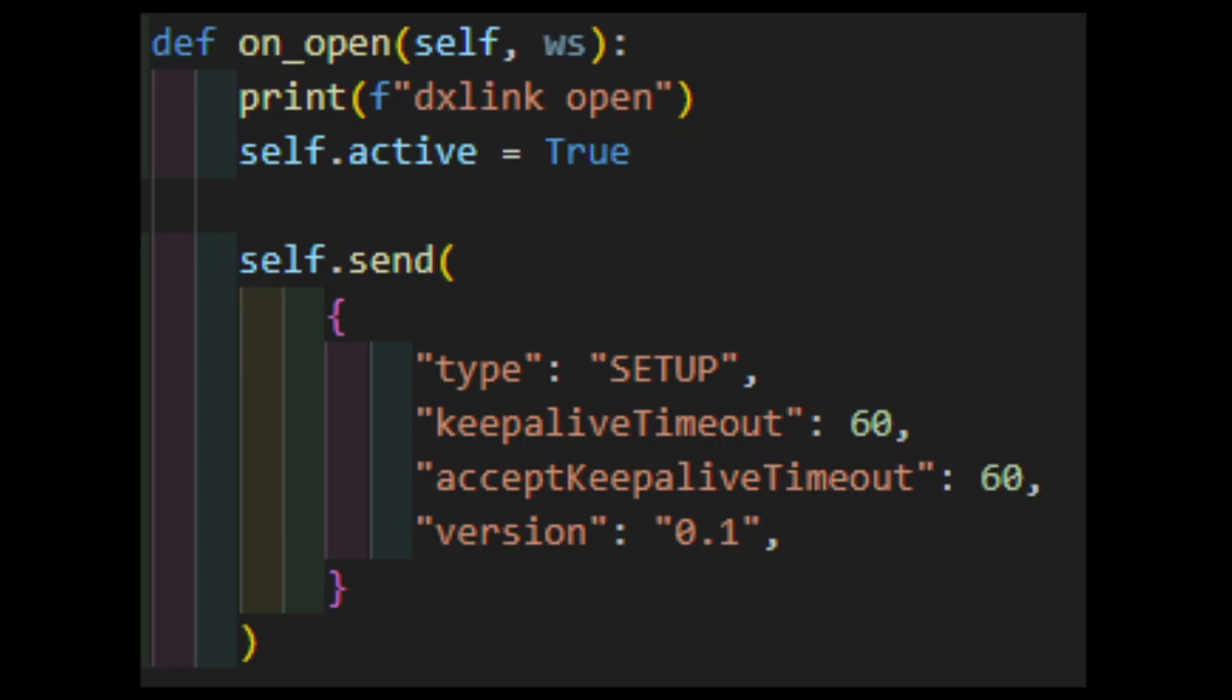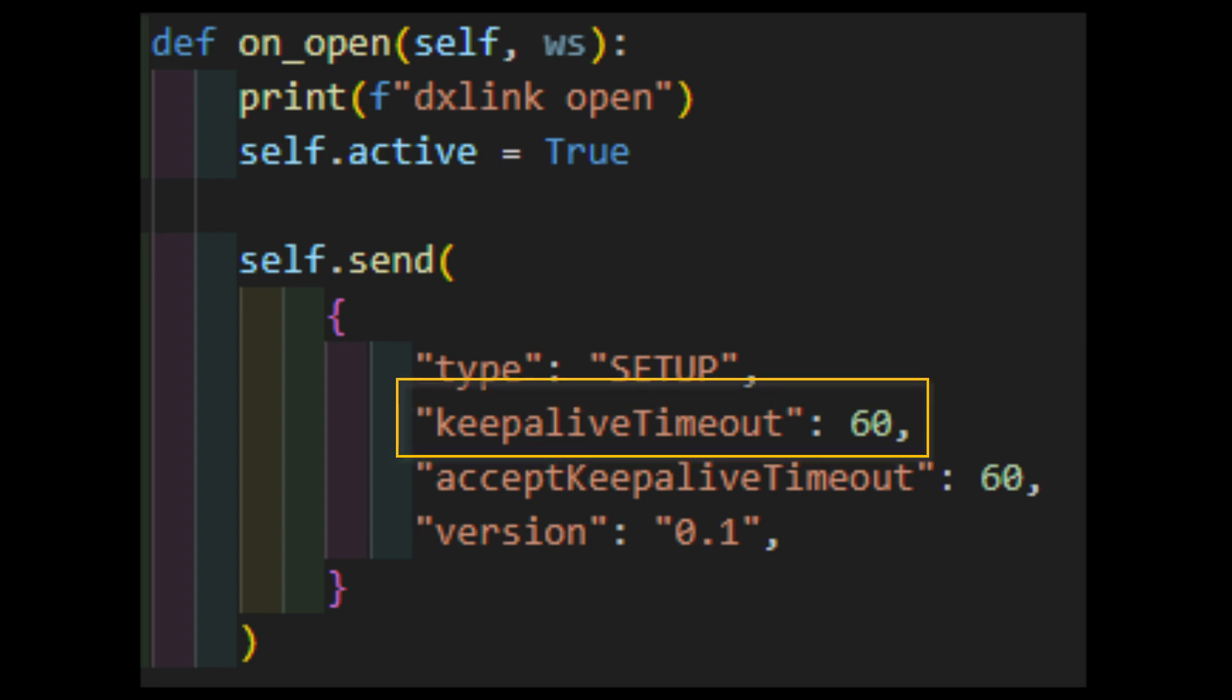The first method we're going to look at is on underscore open. This gets triggered when the socket successfully connects to the endpoint. According to the documentation, the first action we should take is to send a setup command. Every DX Link command has a type, followed by various sets of data. Each command, except for the auth command, also expects a channel. Channel 0 is reserved for protocol data, while all other channels can be configured to receive quote data. Setup expects the following: KeepAliveTimeout, which is an integer which their example shows as being 60 seconds, so that's what I went with.